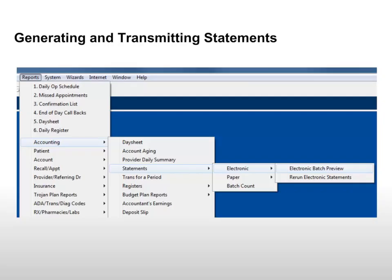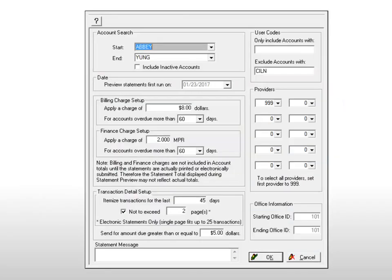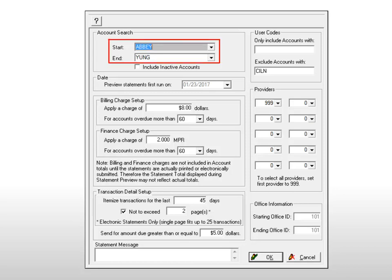When setup is complete, you can quickly generate bills to transmit to our clearinghouse. From the main menu, select Reports, Accounting, Statements, Electronic, Electronic Batch Preview. The Electronic Statements window is displayed. Select the starting and ending names to include in the batch using the drop-down lists in the Start and End fields.